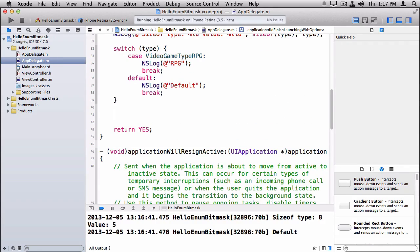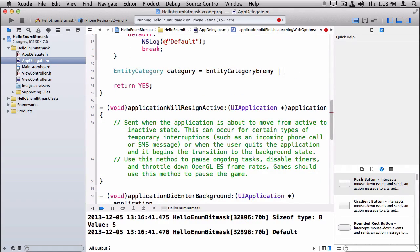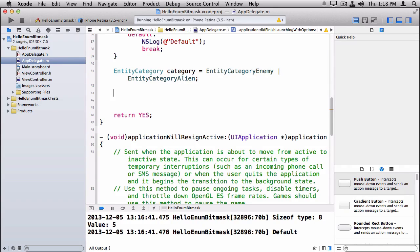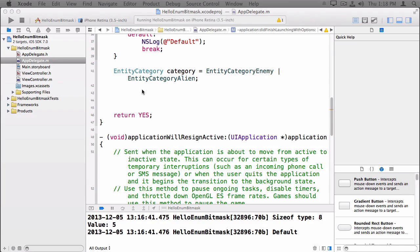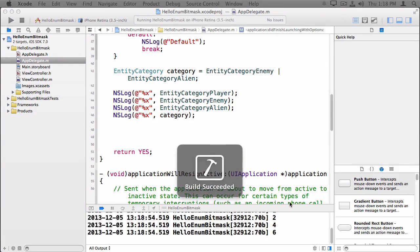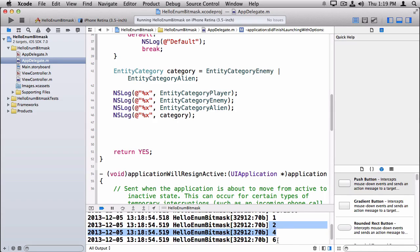To work with bitmasks you typically use the bitwise operators, which we'll cover in a separate video tutorial, but here's a quick preview. We make our EntityCategory category equal to EntityCategoryEnemy OR EntityCategoryAlien. We use the OR operator to OR the two bit fields together to get the combination of both enemy and alien bitmasks. To visualize what's going on, I'm logging out each of these individual bitmasks as hex and also logging out the category itself. Each of the enumerations is one shifted over the appropriate spots, and the combination of two and four is six.